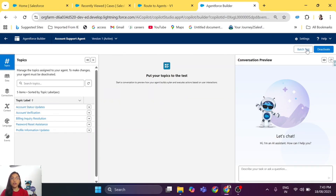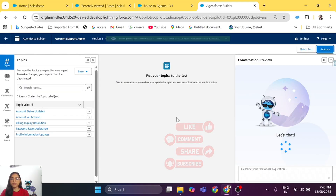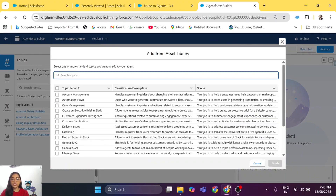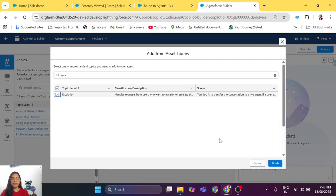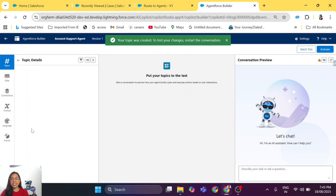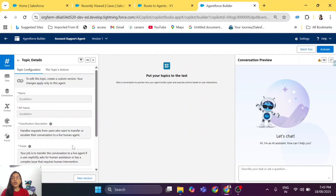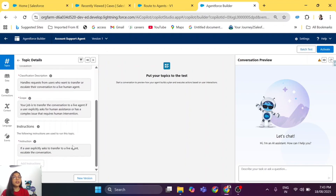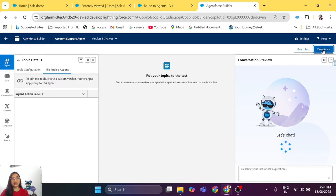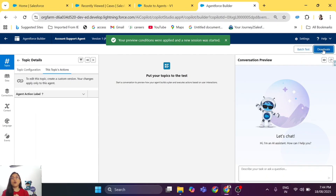There's one more thing — the agent has no topic that allows it to take the escalation action. Deactivate the agent, click New Topic, and add from Asset Library. There is a standard Salesforce topic called 'Escalation' — select it and finish. The instructions say: if the customer wants to connect to an agent, or if there is a complex issue you cannot solve, escalate the chat. There are no topic actions needed because the connection handles it. Activate the agent.